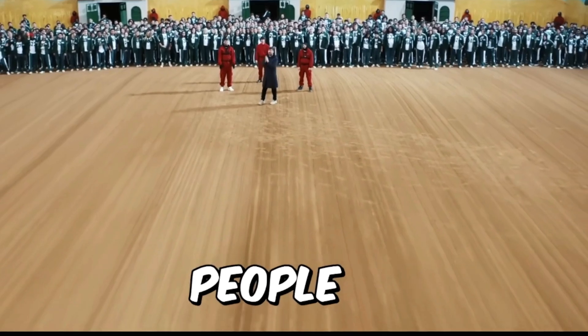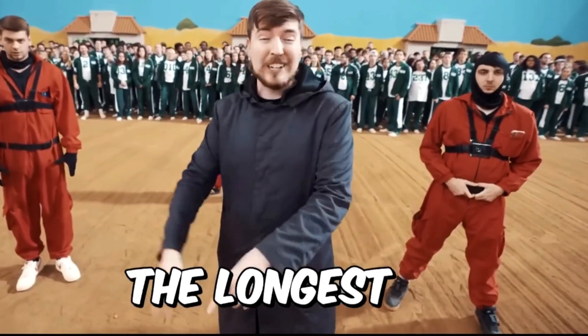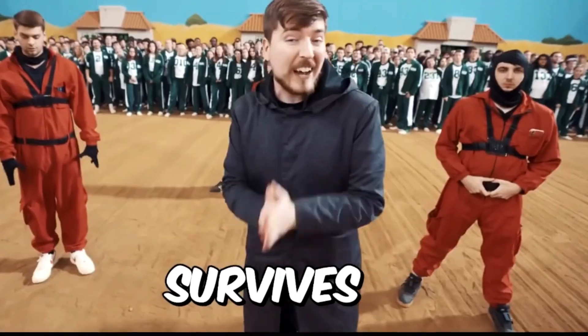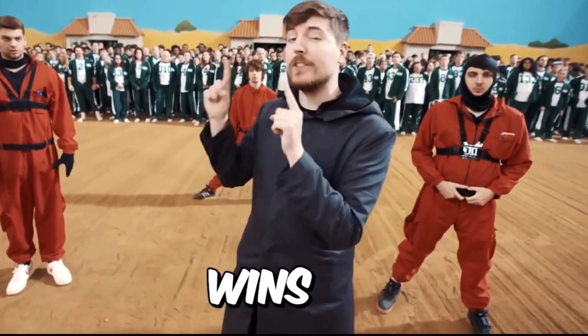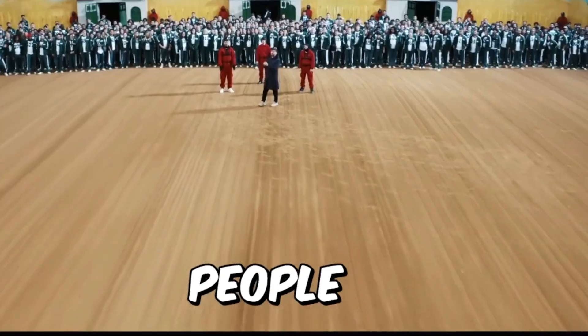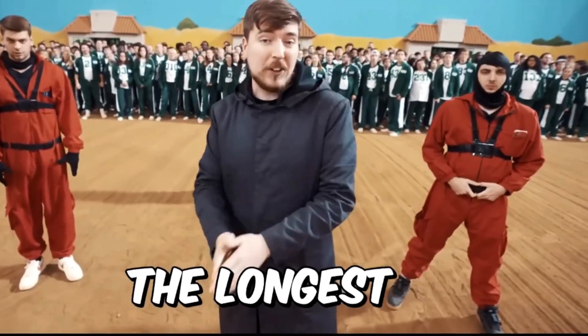The next text effect is from MrBeast. You may have seen this type of text effect in MrBeast videos. And today, we'll recreate it in Filmora in very easy steps.